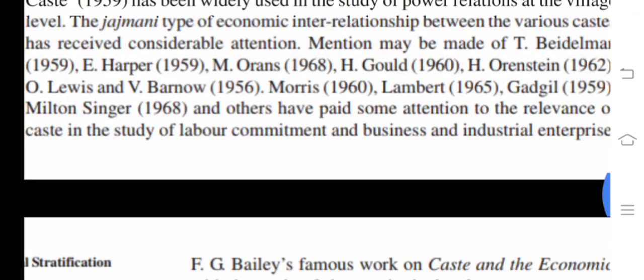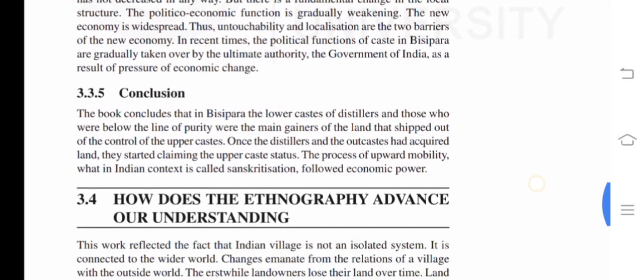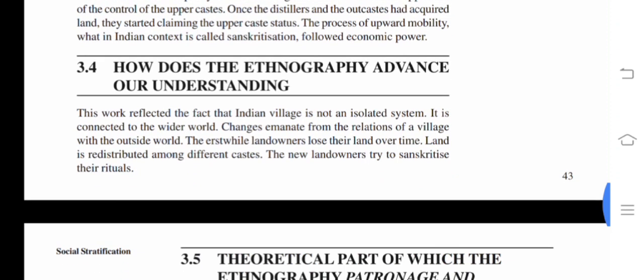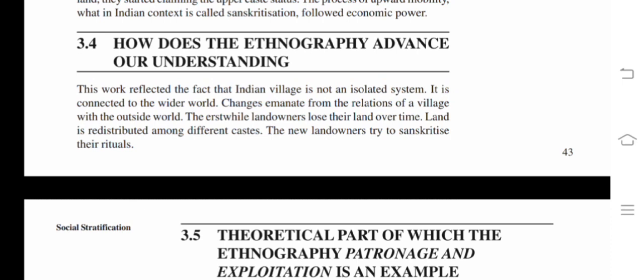Conclusion: The book concludes that in Bisipara, the lower castes of distillers and those below the line of purity were the main gainers of land that shifted out of the control of the upper caste. Once the distillers and outcastes had acquired land, they started claiming upper caste status — the process of upward mobility. What in the Indian context is called Sanskritization followed economic power. How does the ethnography advance our understanding? This work reflected the fact that the Indian village is not an isolated system — it is connected to the wider world. Changes emanate from the relations of a village with the outside world. The erstwhile landowners lose their land over time; land is redistributed among different castes; and the new landowners try to Sanskritize their rituals.